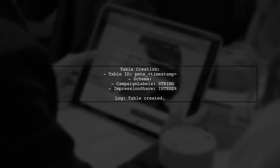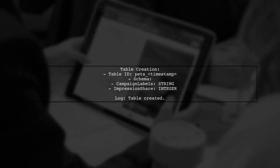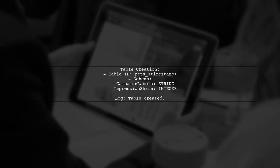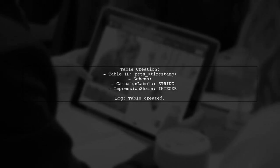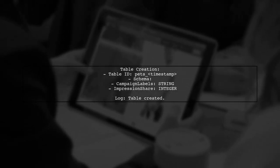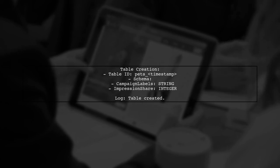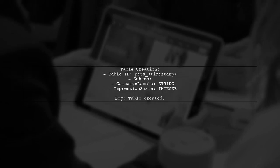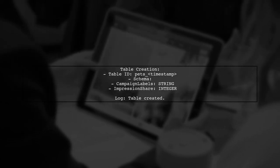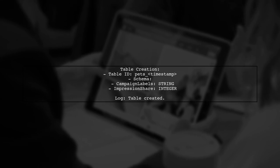Next, the script creates a new table with a specified schema, including fields for campaign labels and impression share. It logs the table creation.